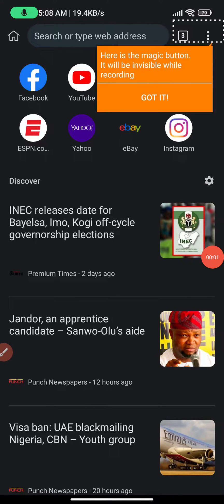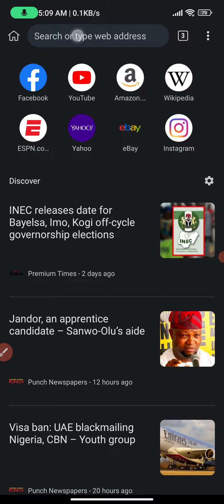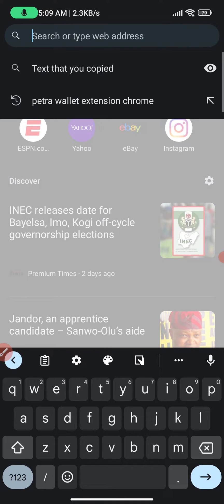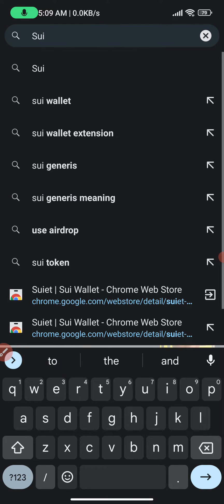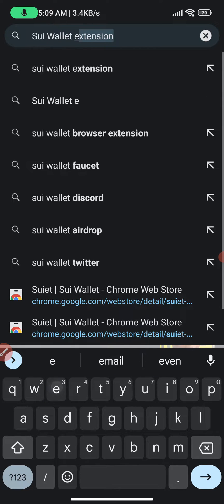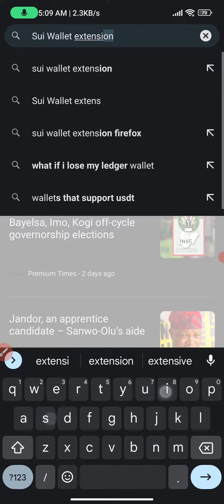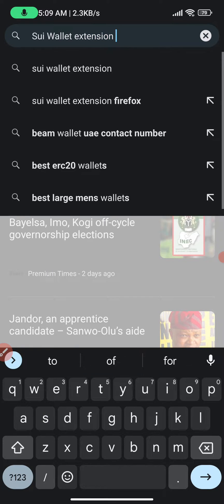Good day everybody. Let me show you how to install a wallet and station on Kiwi. Go to the search button and just type in 'soup wallet extension chrome'.